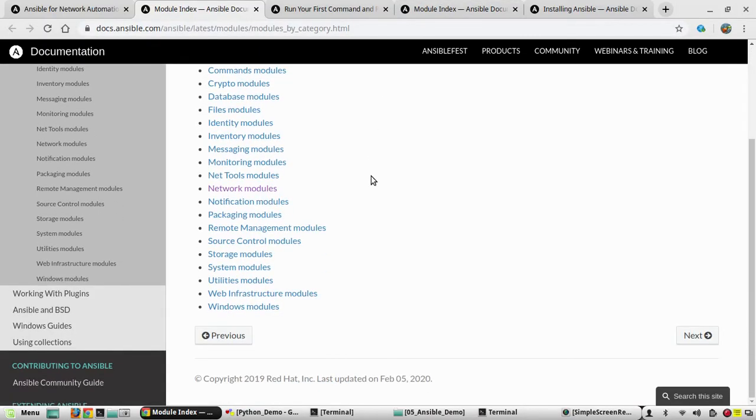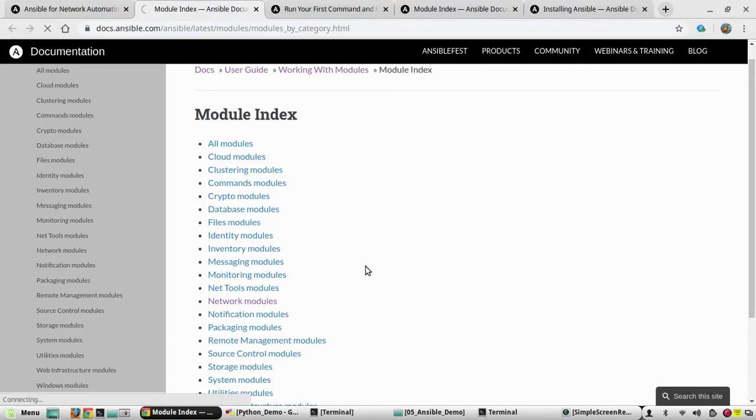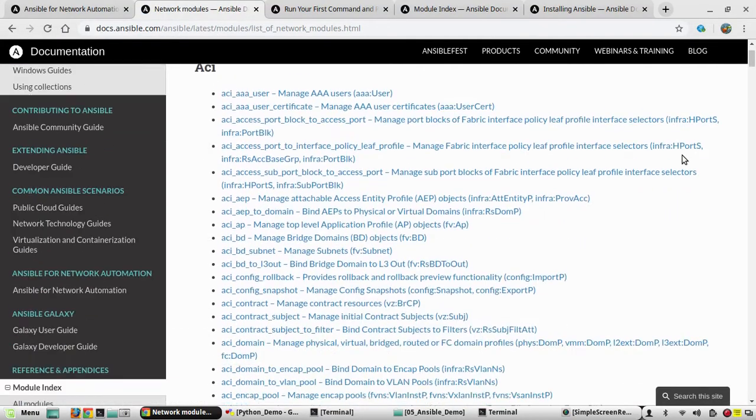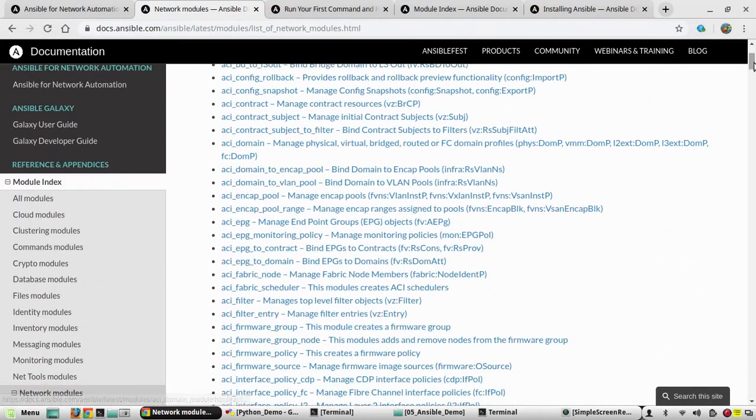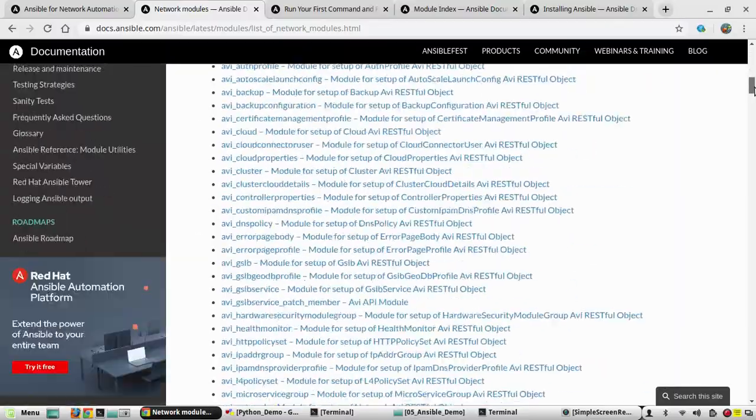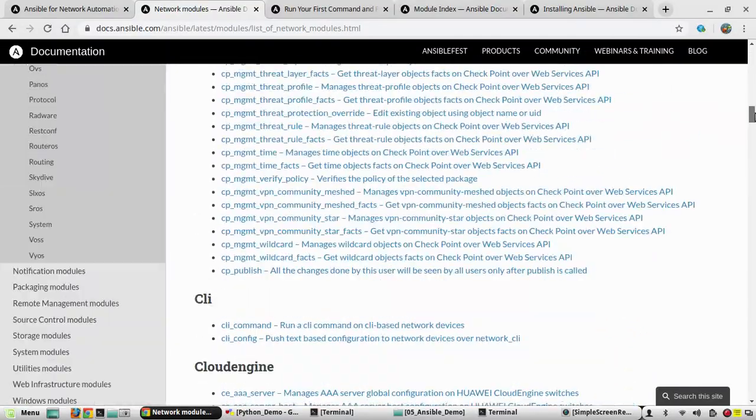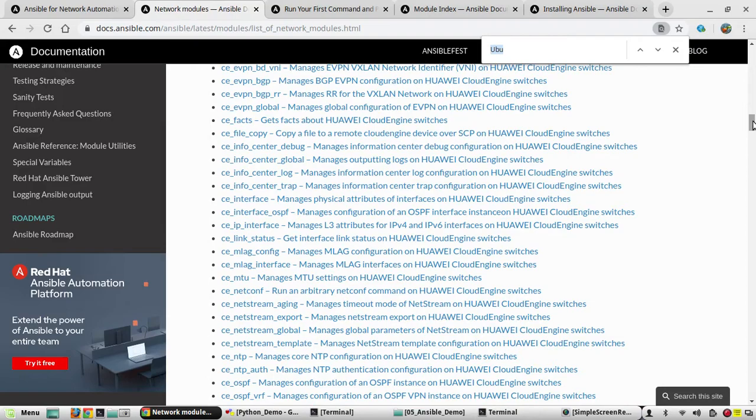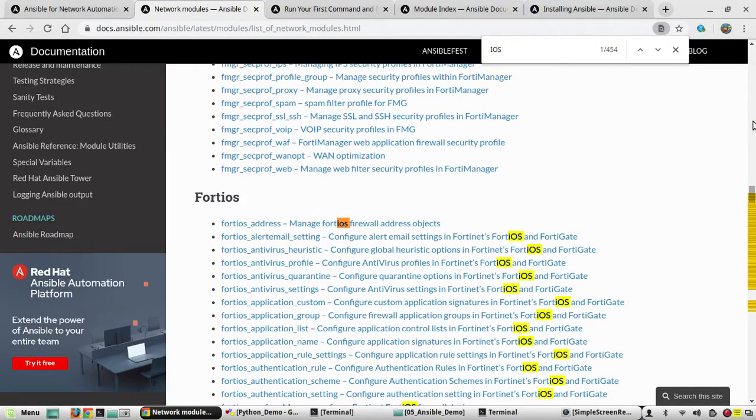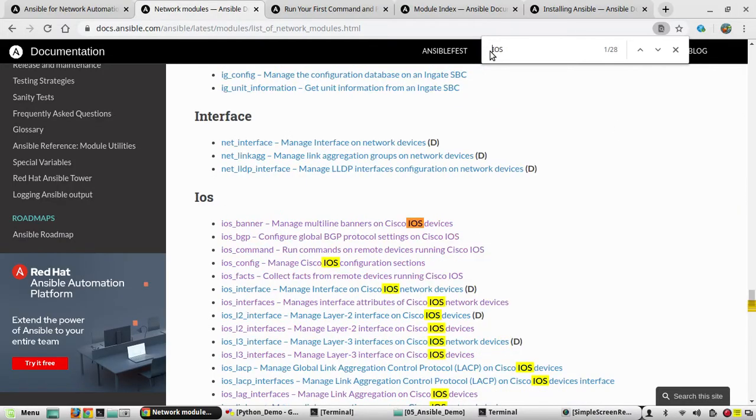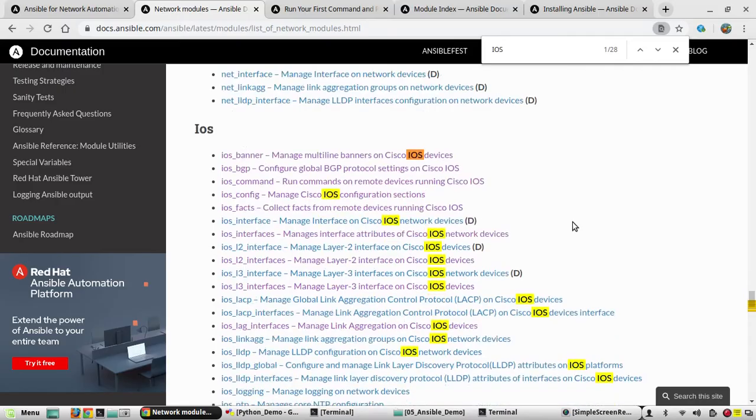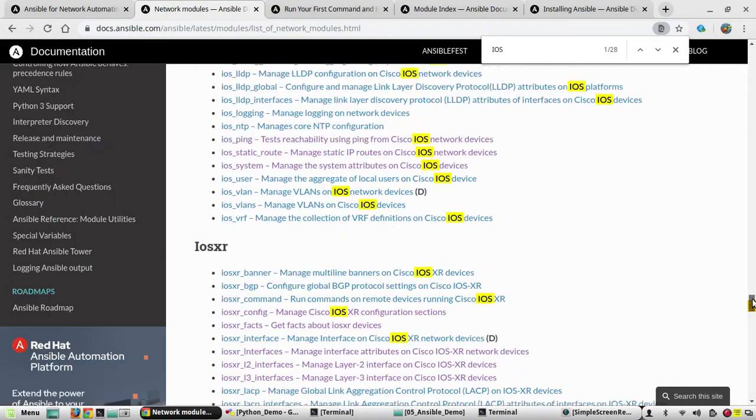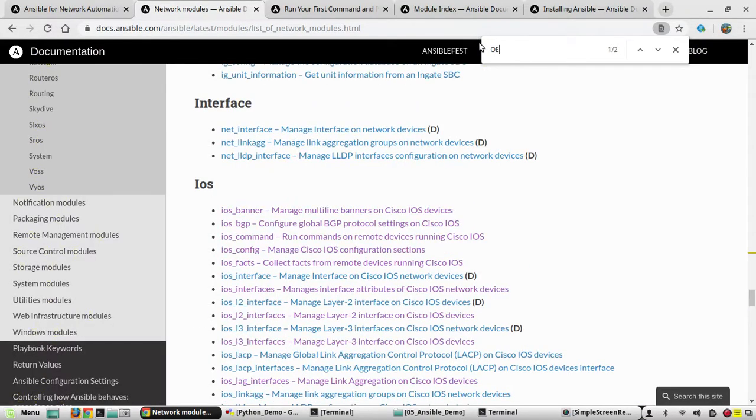This is the module index page. You can see this supports multiple modules. This module mainly is what we are going to look at: network modules. Under network modules you can see the vendors it supports, the list of vendors and devices. You would be able to see iOS. These are some of the actions it supports in Cisco devices.